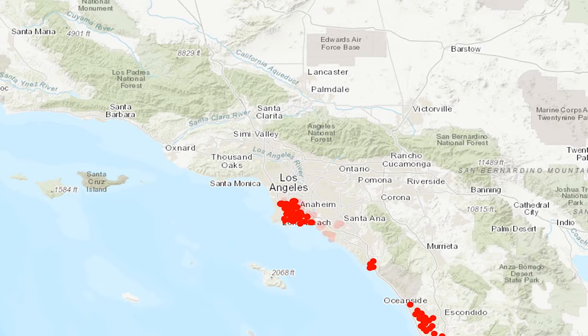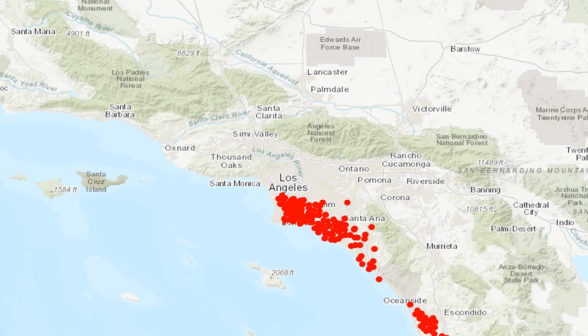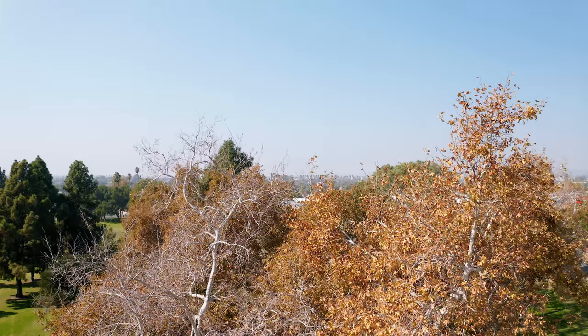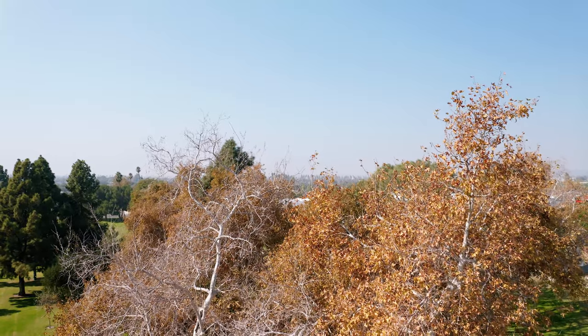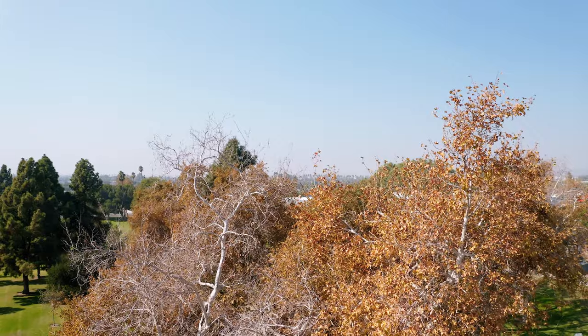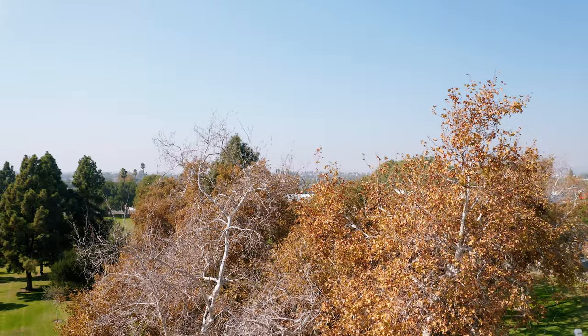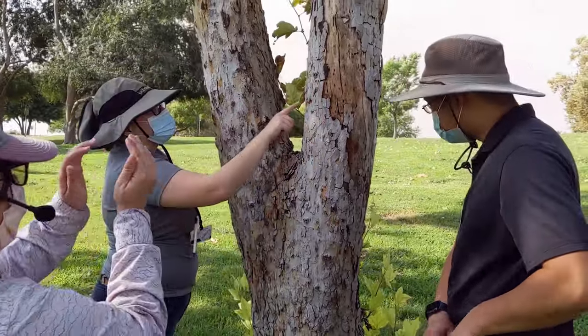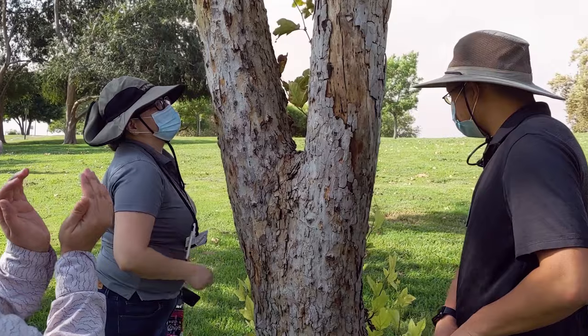Invasive shothole borers are inflicting severe damage on Southern Californians' urban forests, and the beetles continue to spread to the north and east. To manage this pest, it is critical to find infestations early through a regular monitoring program that combines both visual tree inspections with trapping.